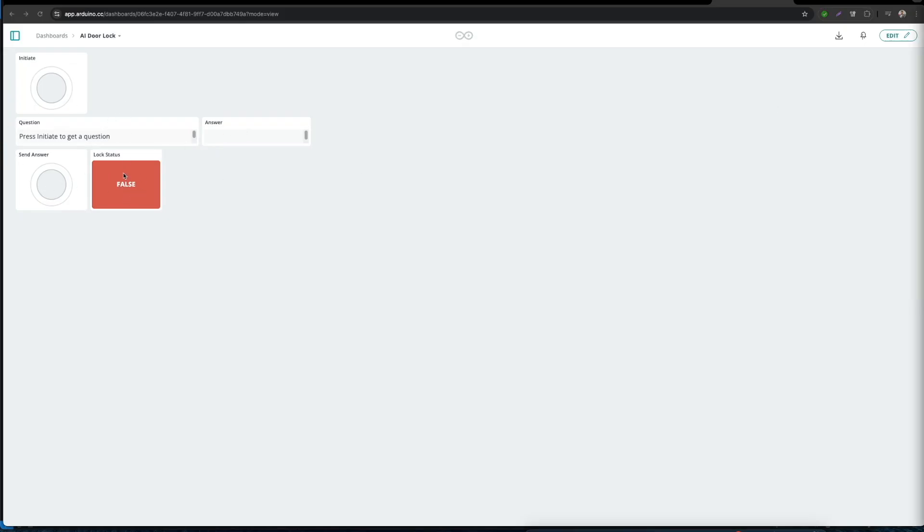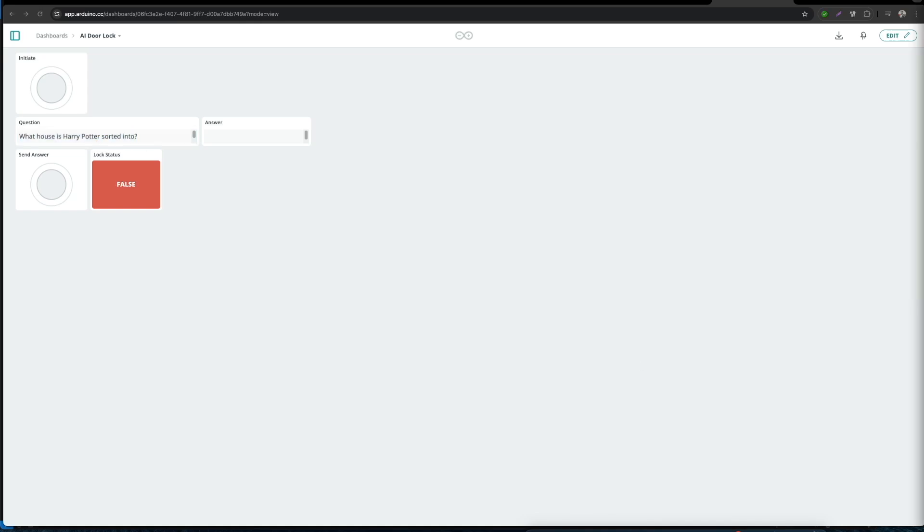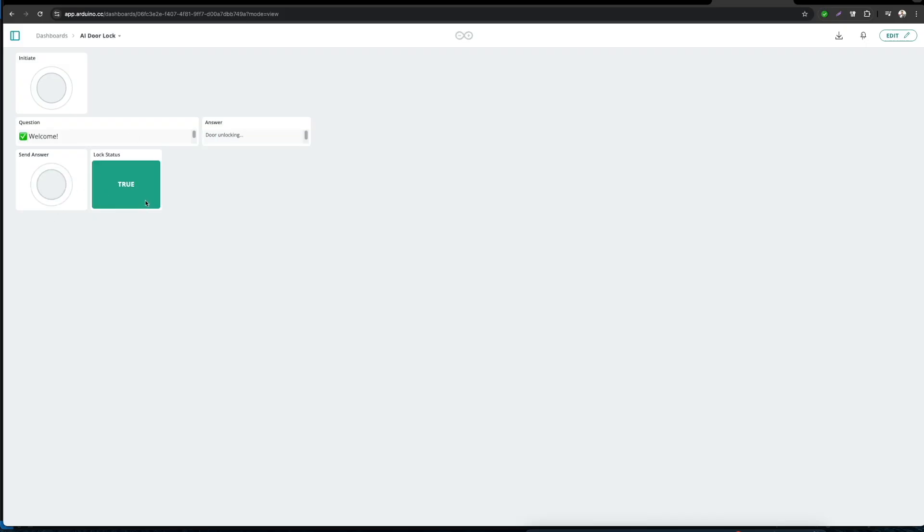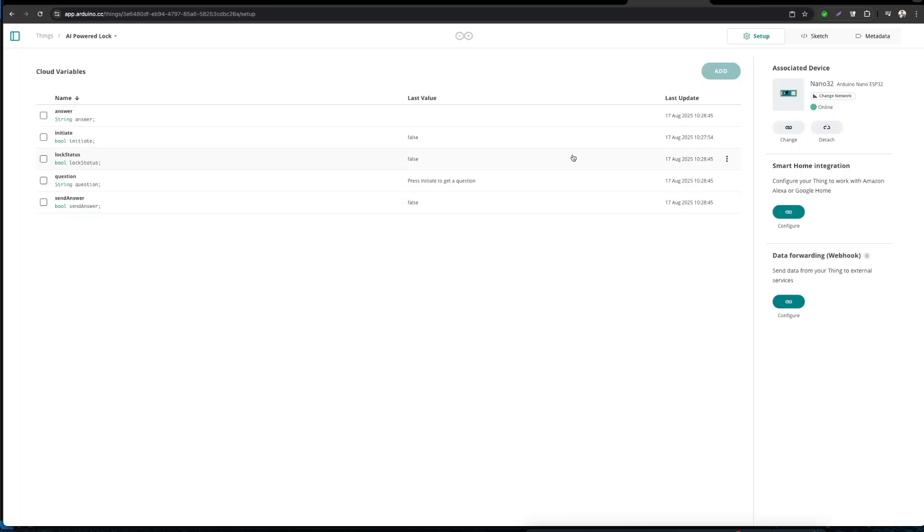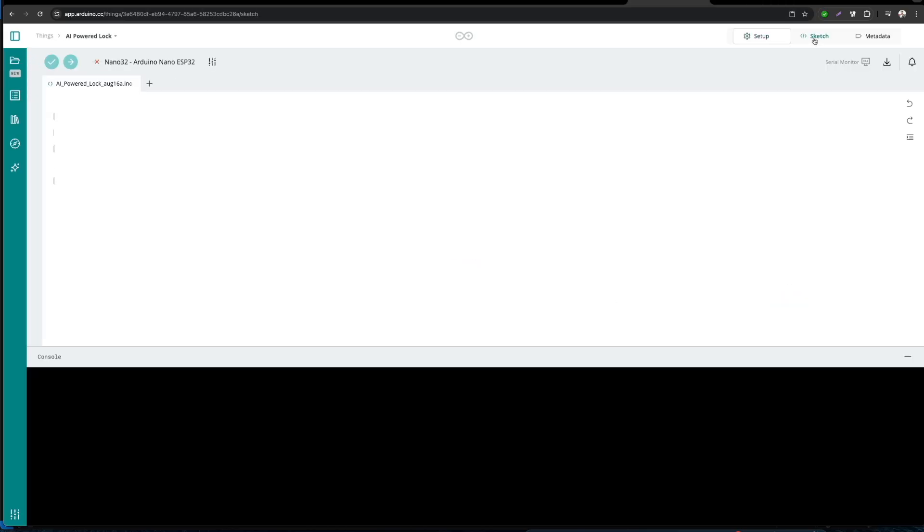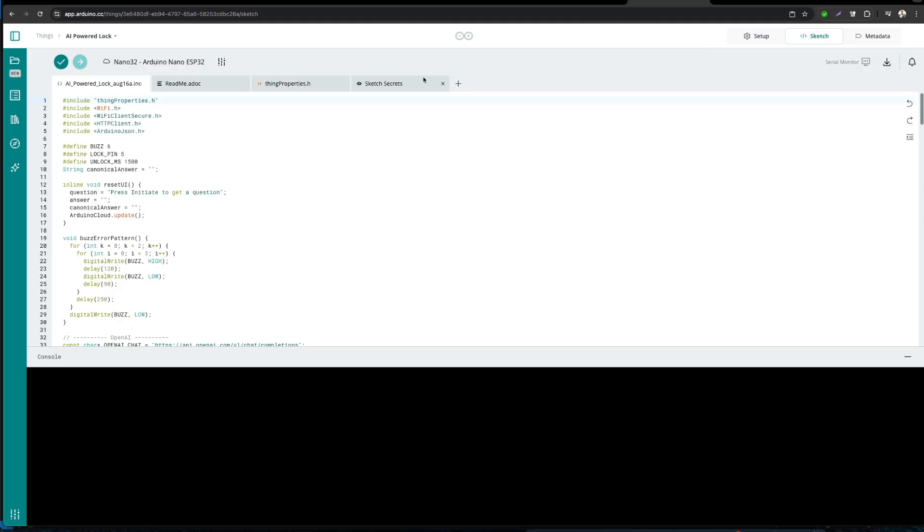If you want, you can order them so that the flow will be like initiate, question, answer, send answer, and lock status. The idea here is when we press initiate, question is filled by OpenAI and answer is cleared. Once we provide an answer, we can press on send answer. If it's correct, lock status will be flipping to true during the unlock pulse. After a few seconds, it will return to false. If wrong, the buzzer sounds and both fields reset to the default prompt.